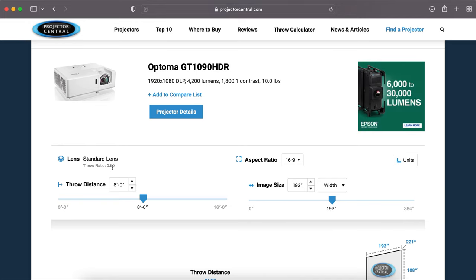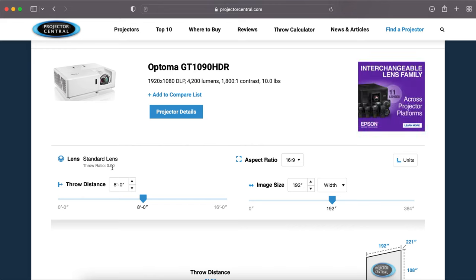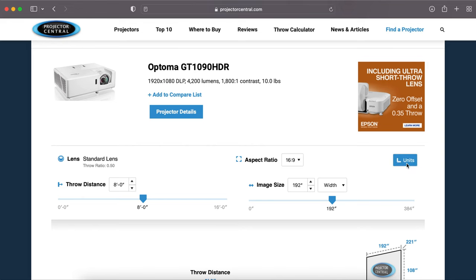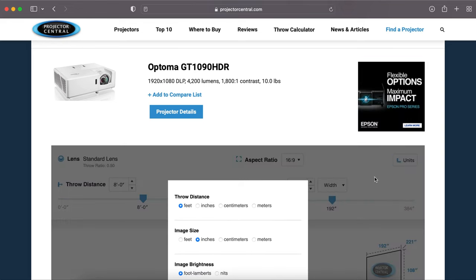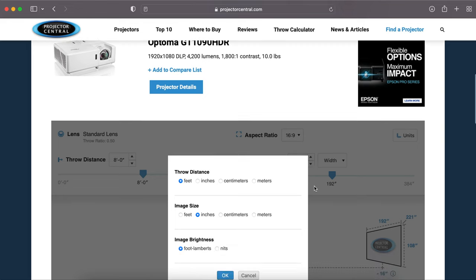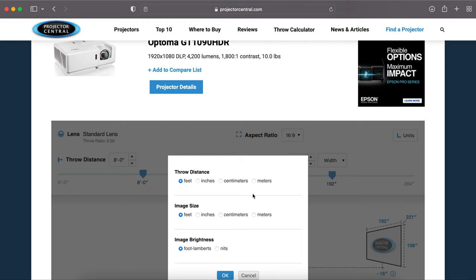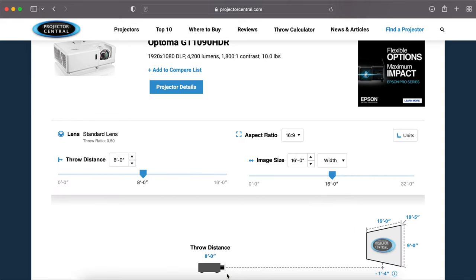Let's just go with this 1090 because it has that 0.5 ratio which is a pretty standard short throw. So I chose my projector. The next step that I'm going to do is go over here to units because I'm pretty sure you didn't measure your house in inches. I'm going to change my units to feet and for my image sizes, feet as well. For my guys across the pond, if you want to go to the metric system that honestly makes a lot more sense, you can go to meters if you want.